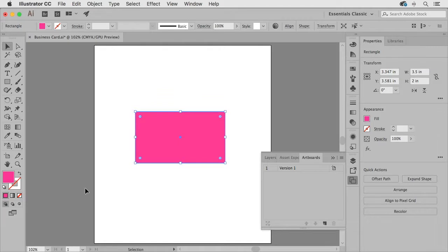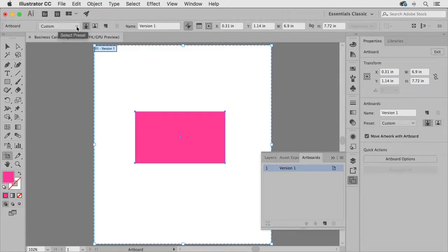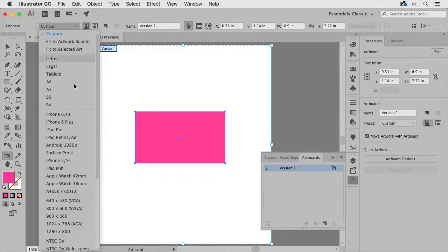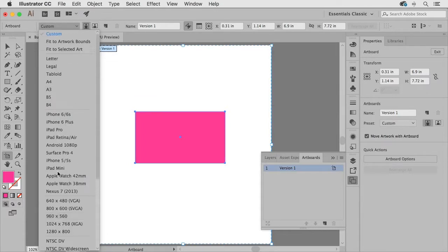Is if I grab my artboard tool I can come up here to the preset menu and if I click on this you'll see a number of common sizes that users may find helpful for creating different sized artboards.